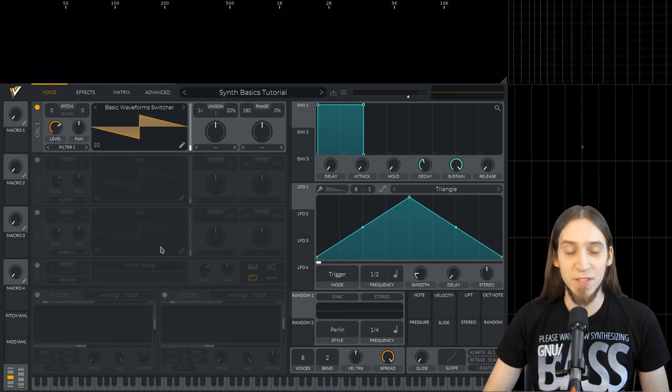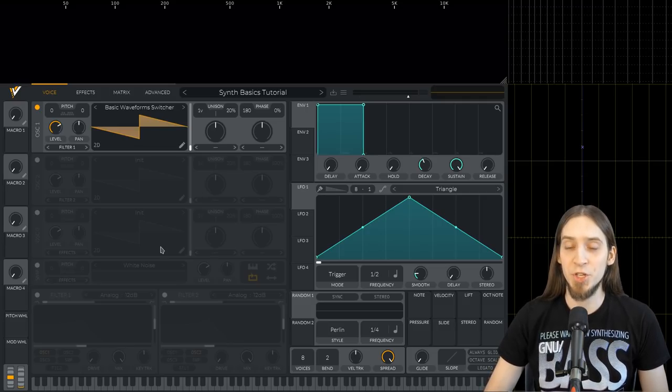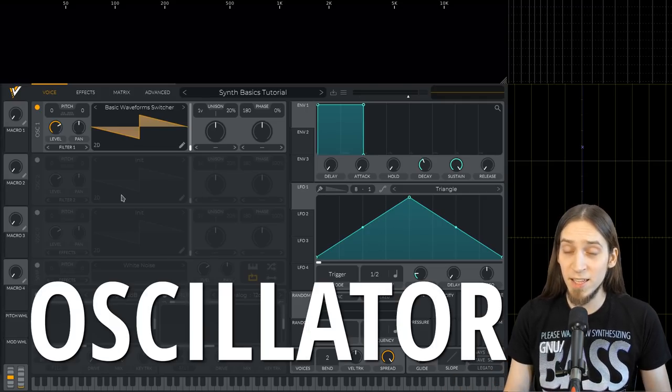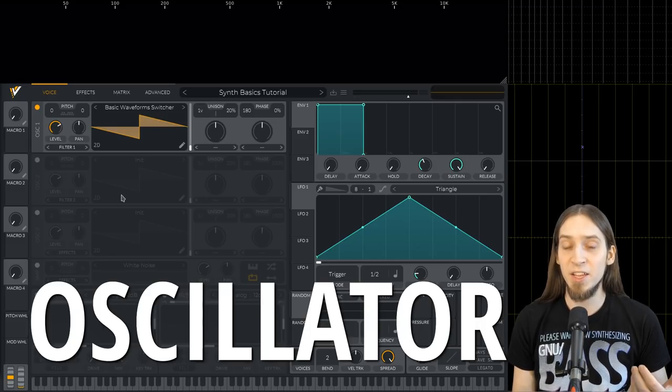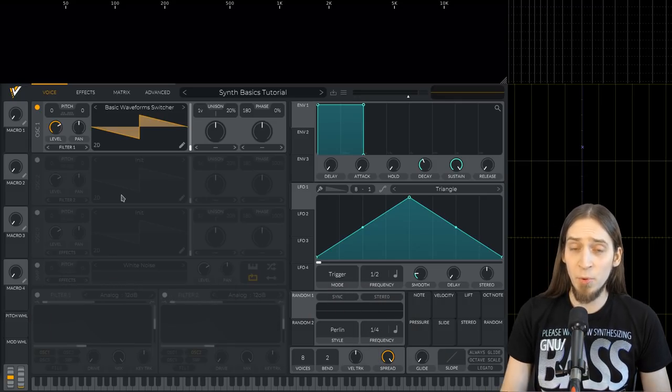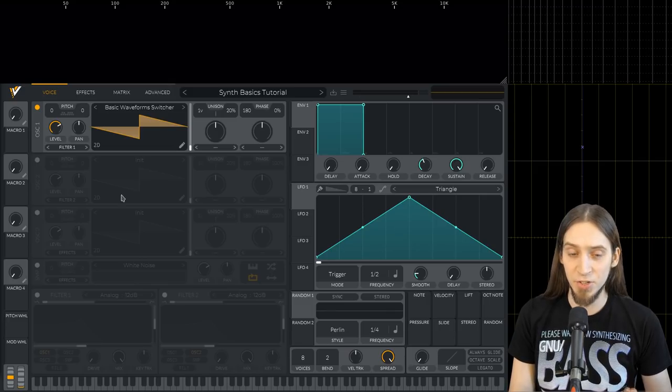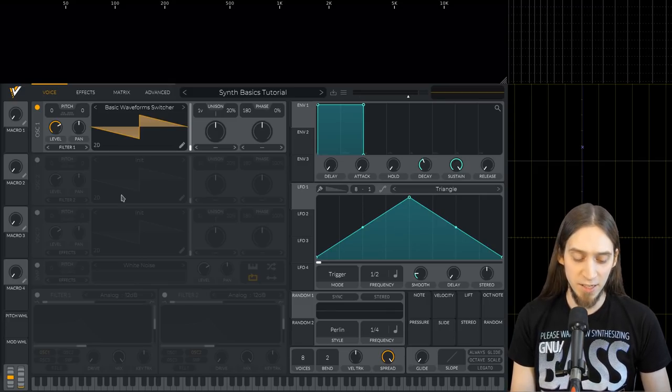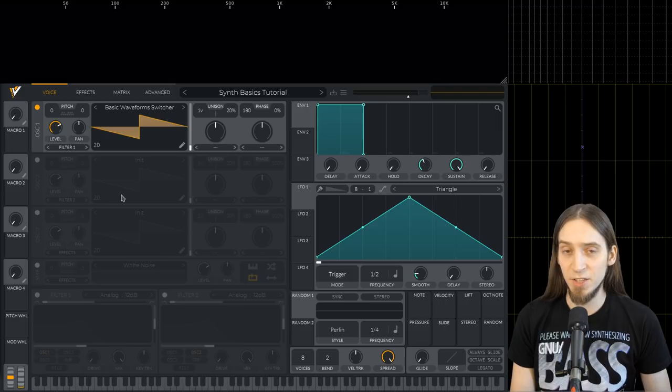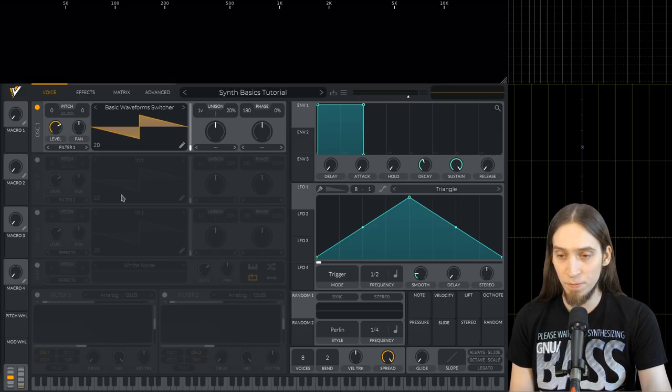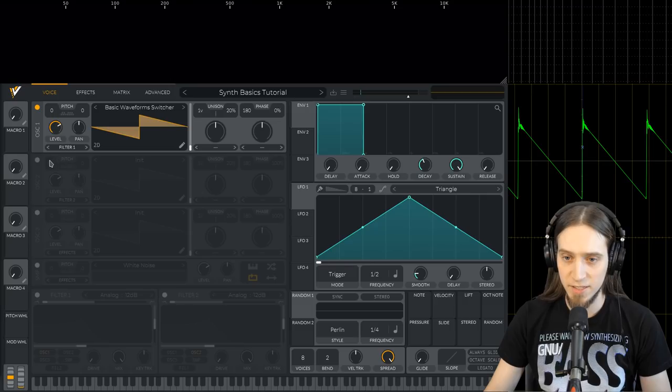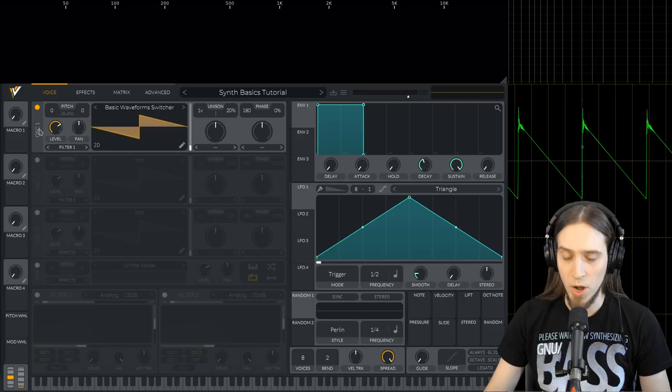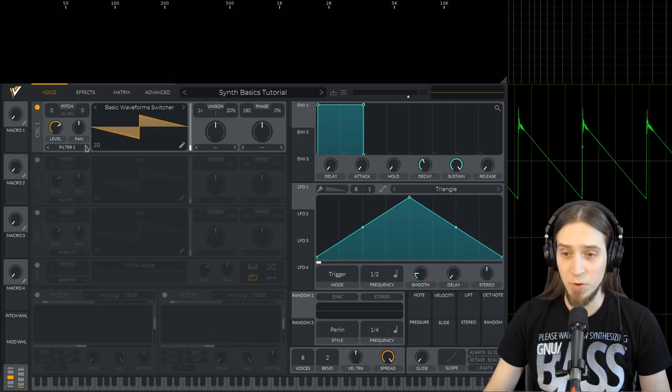Alright, so let's start with the first building block, which is an oscillator. An oscillator is a module that generates a steady tone. For example, this is how a synthesizer sounds where all it does is uses an oscillator with a sawtooth waveform. You can see that the oscillator module is right here, this panel. It's called OSC1 for oscillator 1, and we have a sawtooth waveform.